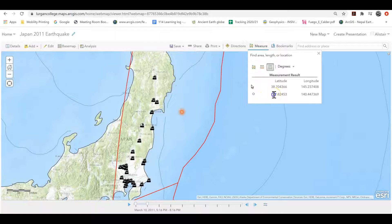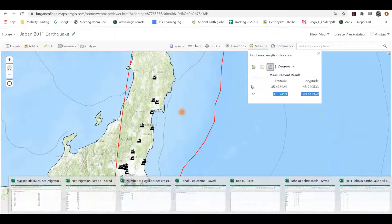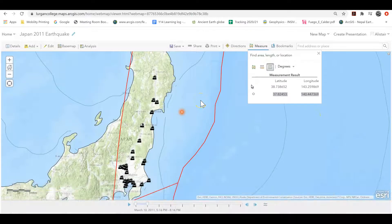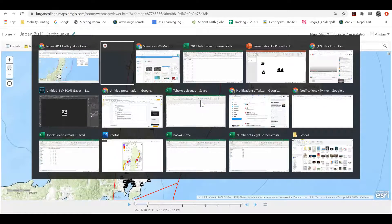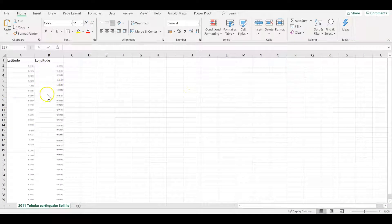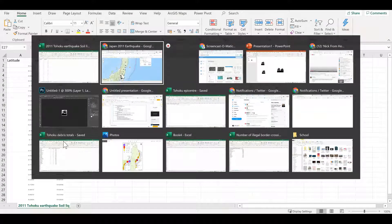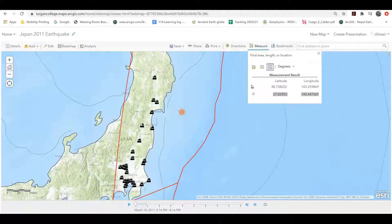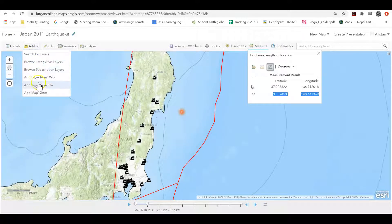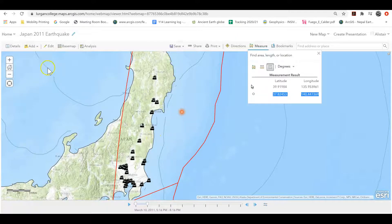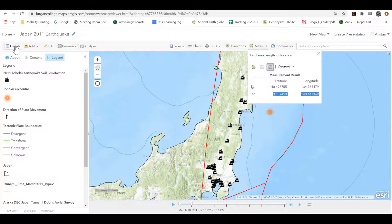I'm able to copy that data, then go into a spreadsheet and paste the data in for latitude and longitude, save that as a CSV file, and then add it in here by going to 'Add Layer from File' - the CSV file - and it comes in.